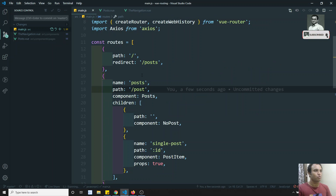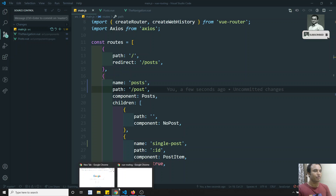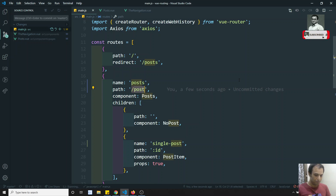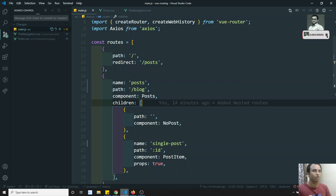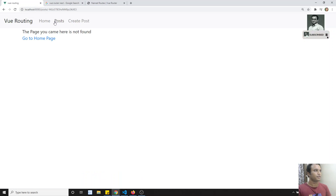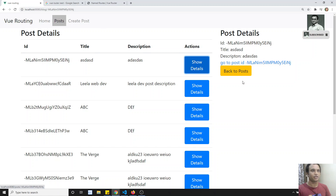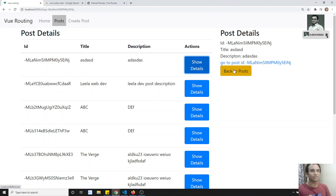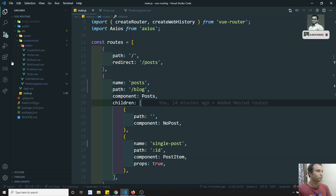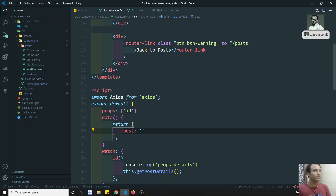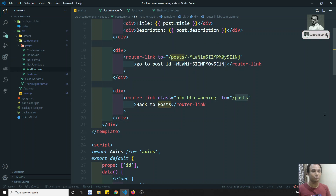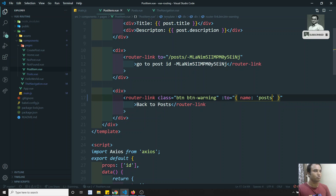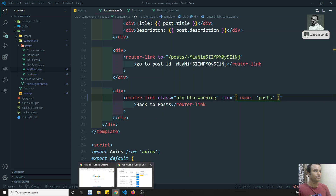Now, if I change the route path to something else — for example, instead of post, I can write 'blog' — it's not a problem. Everything will be changed. Why? Because the name remains the same. If I go here and try to see the output, blog came, I am able to see the output. But back to post — the problem comes there because in the post item component we are using the path thing directly with slash post. The solution is, if you use named routes, the name does not change. The name is still 'post', so it will work for this scenario also.